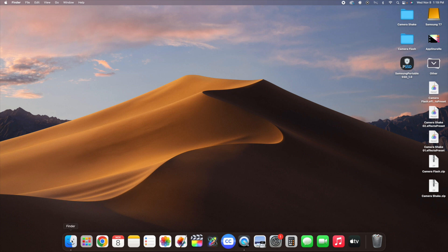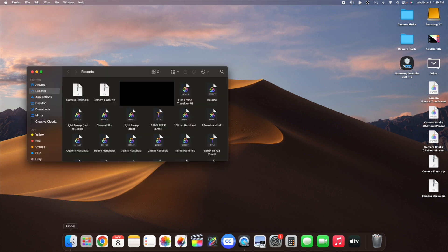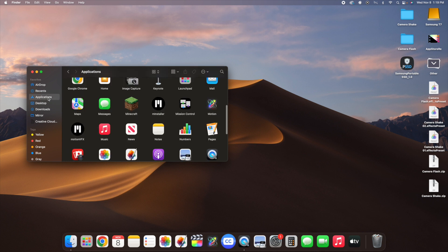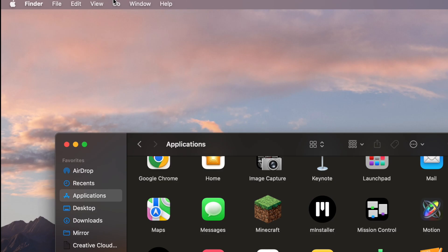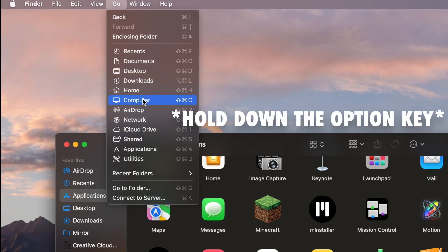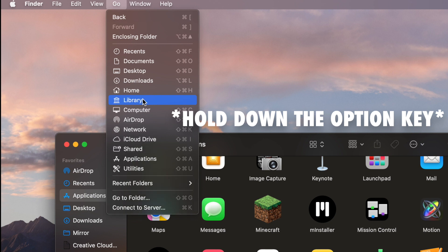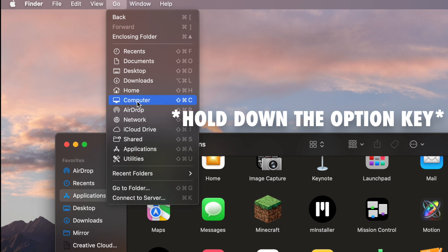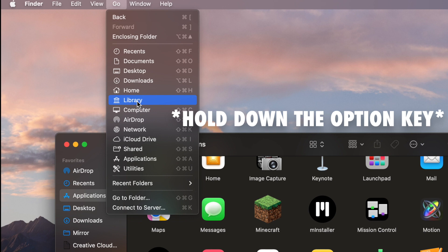What you want to do is head over to the Finder app. Click on the Finder app, then click on Applications. Then head over to Go and click on Go. Scroll down with your mouse — there should be a tab called Library. As you can see, it's hidden. So you have to hold down the Option key. If you hold down the Option key, you can see Library appear. Hold down the Option key and click on Library.